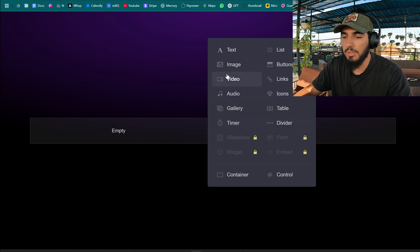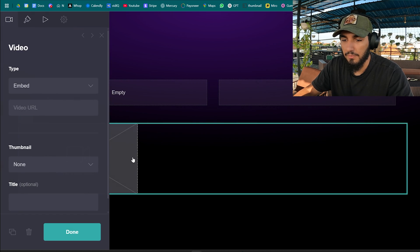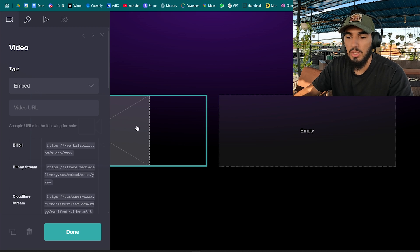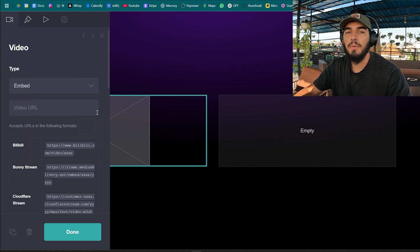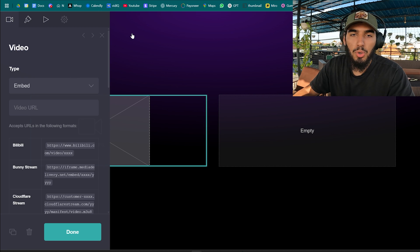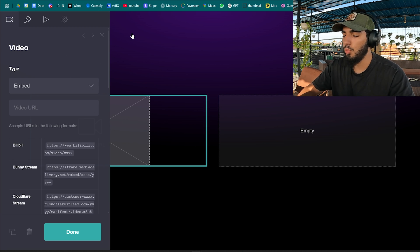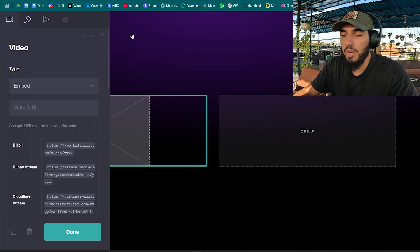This is where we're gonna add a video. Click and drag it to the empty container. This is where we're gonna be embedding videos in our portfolio so it's lighter, faster, and it loads super fast for our clients.